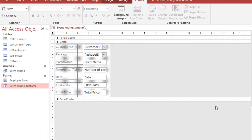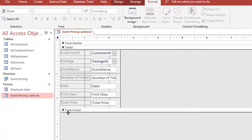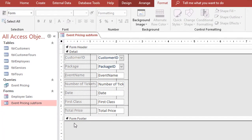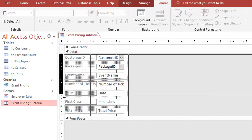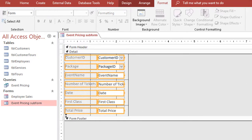So the first thing I'm going to do is switch the form that I'm using as a subform to design view, and what I have to do is change the layout of this to what's called a continuous form. So the first thing I'm going to do is go ahead and select all the fields in this form. To do that I'm going to go to the ruler, and on the ruler I get this little black arrow that shows up. I'm just going to click and drag, and what that does is just selected every single field in the form.